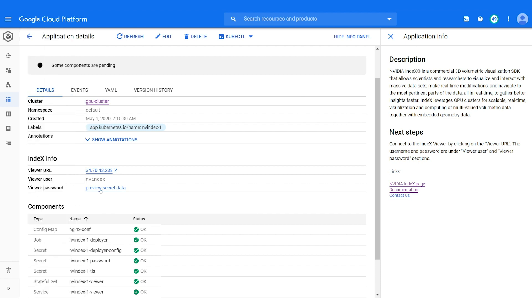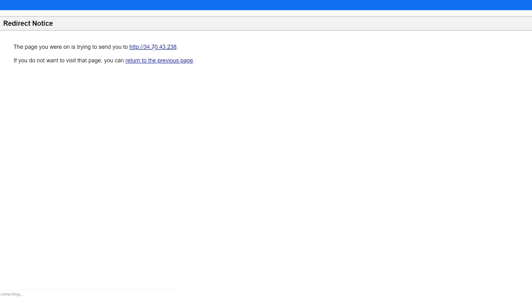Once the deployment is ready, the application is publicly reachable through a load balancer with a fixed username, NVIDIA INDEX, and a generated password. See Viewer Password section.